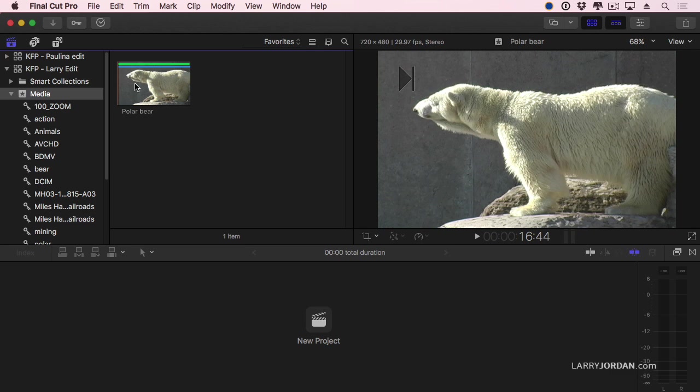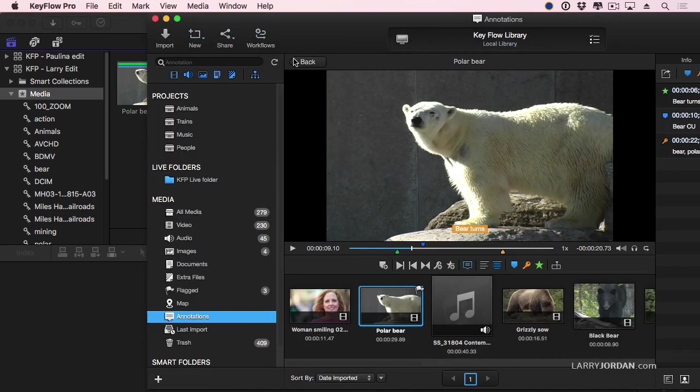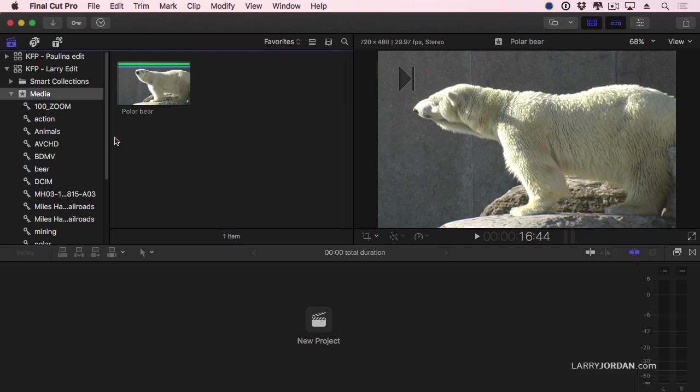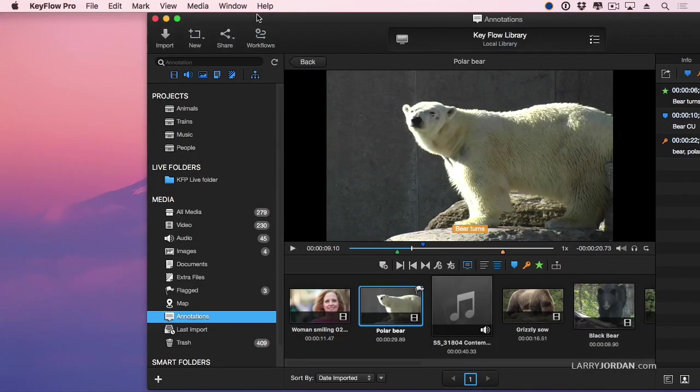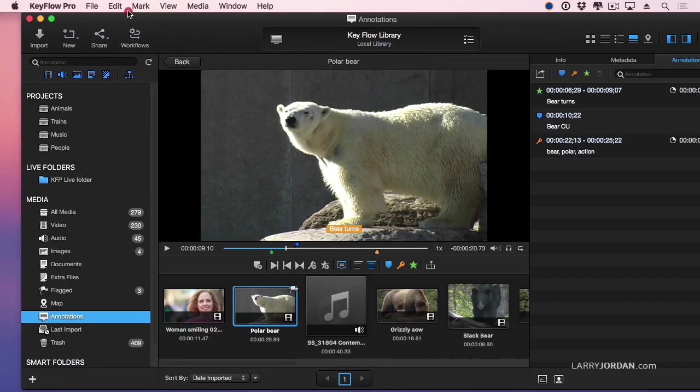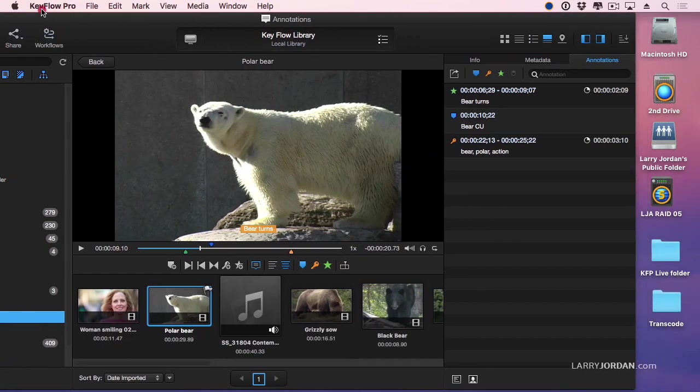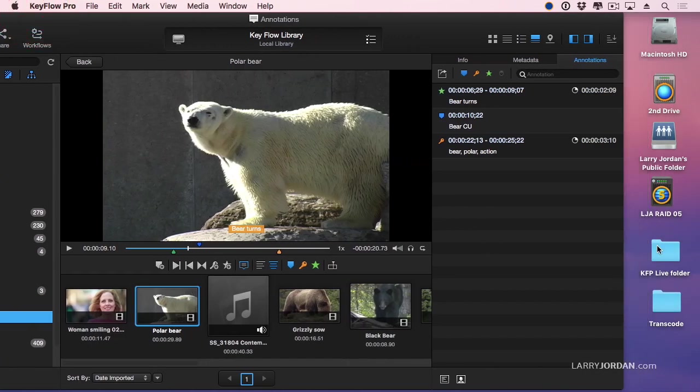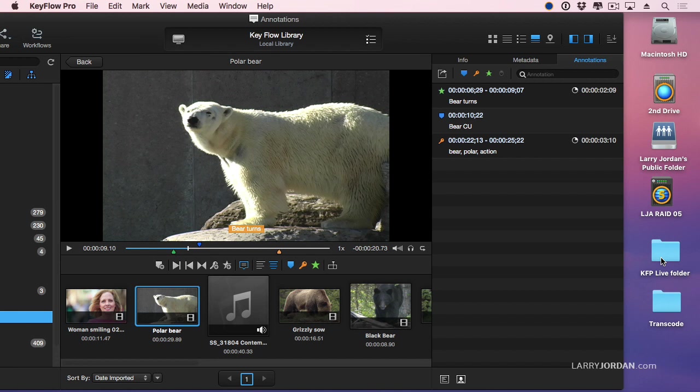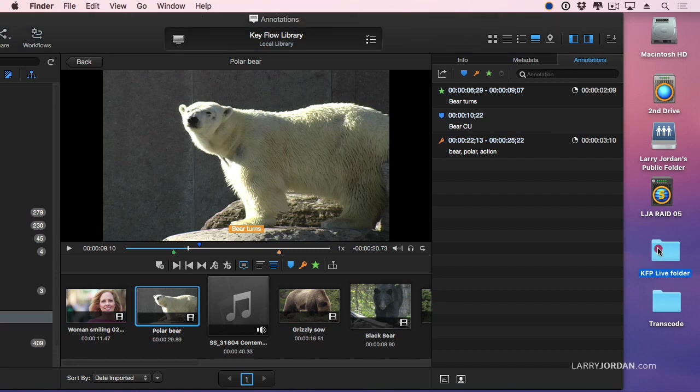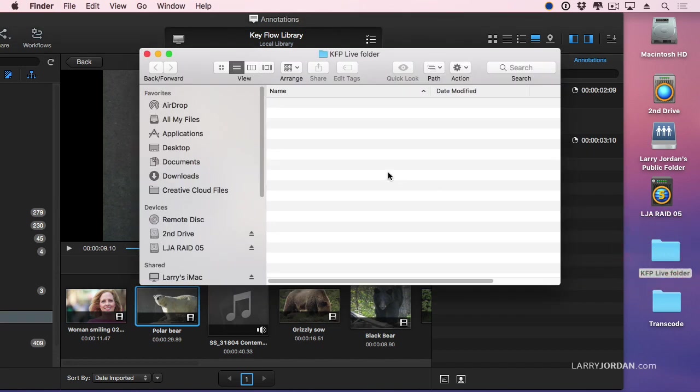But it gets better. Watch this. Let's hide Final Cut and pull this over a bit. I've created a folder called KFP, KeyFlow Pro, Live Folder. It could be stored anywhere. It could be on a server. It could be on a local hard drive. It's on the desktop of this system, just because I want to keep it easy to show you what's going on. And the folder is empty.